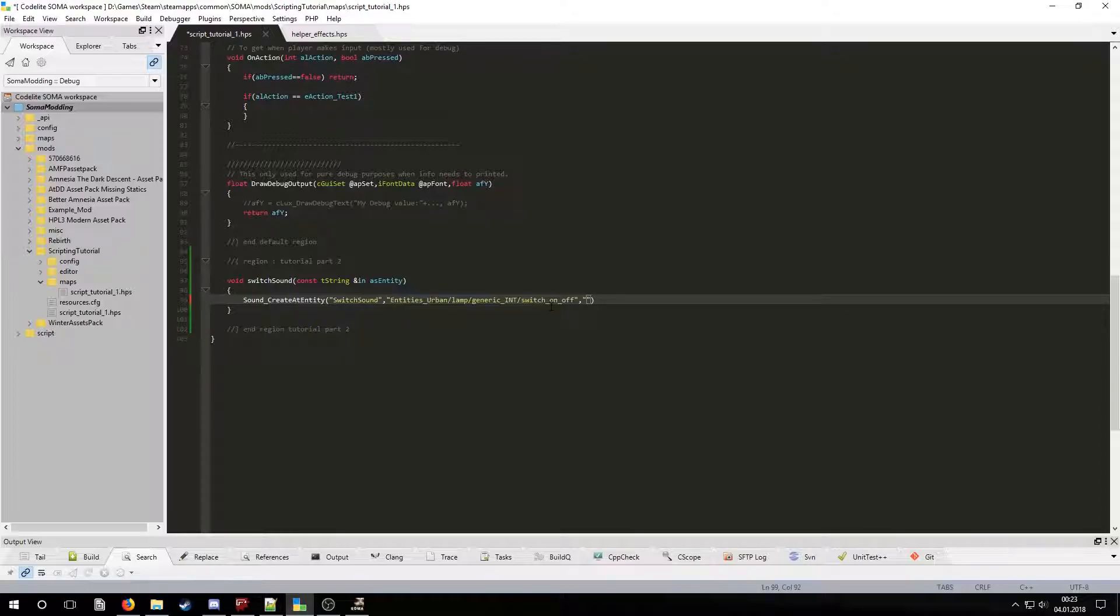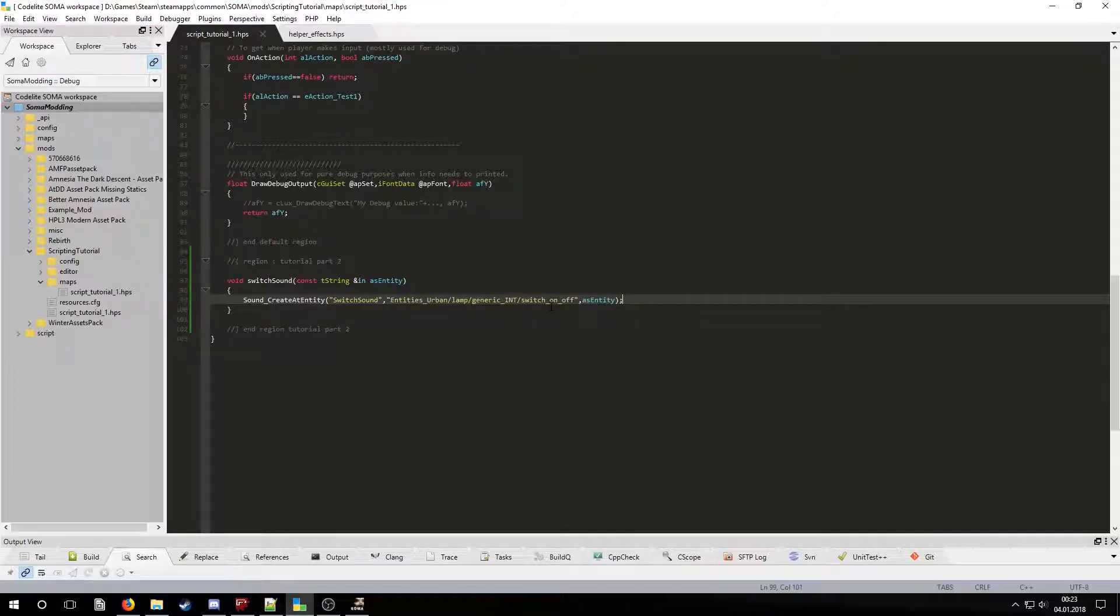Normally you would need to put in an entity's full name but in this case we can use the as entity parameter. By doing that we can use this callback for multiple light switches in the future.